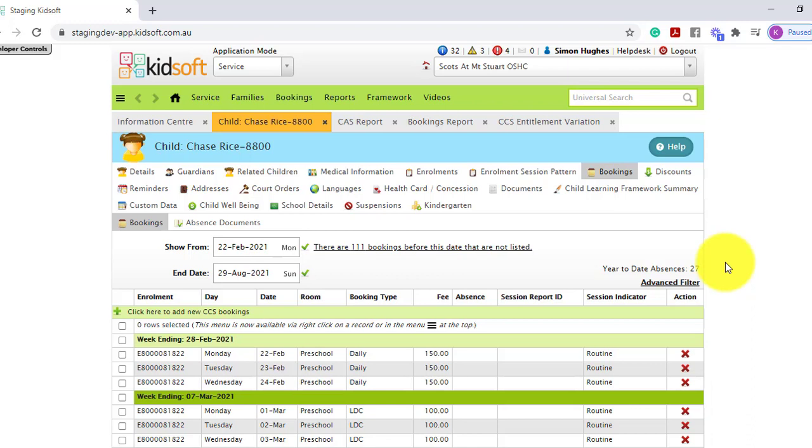Therefore, CCS absences are not recorded if the child's enrolment is in a received status, unsubmitted, or an RA enrolment.